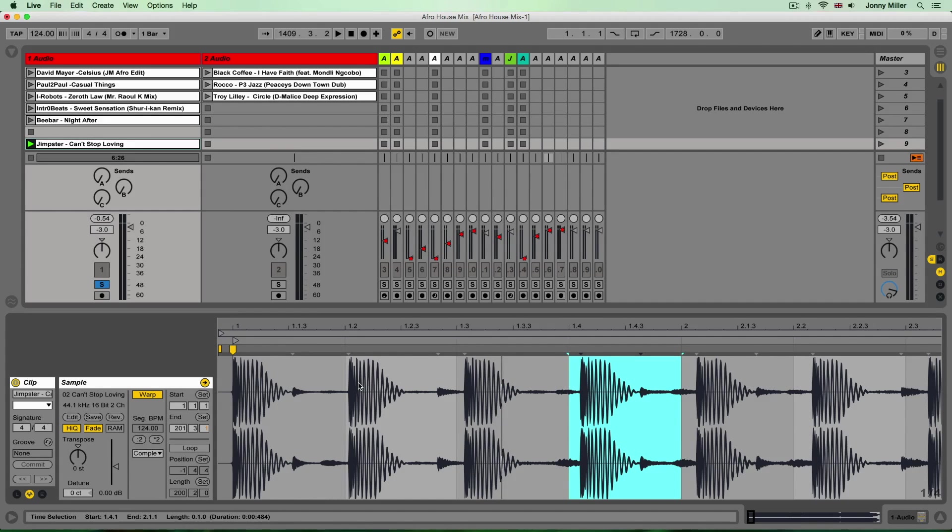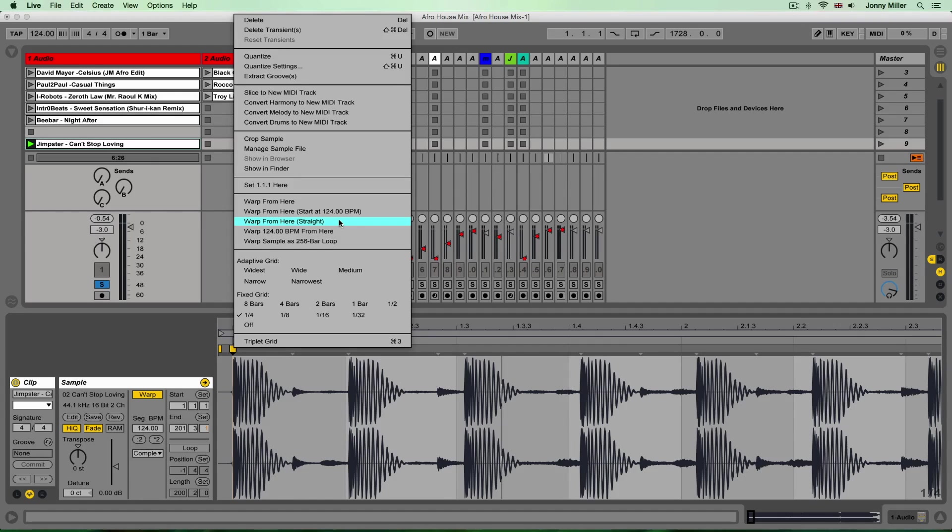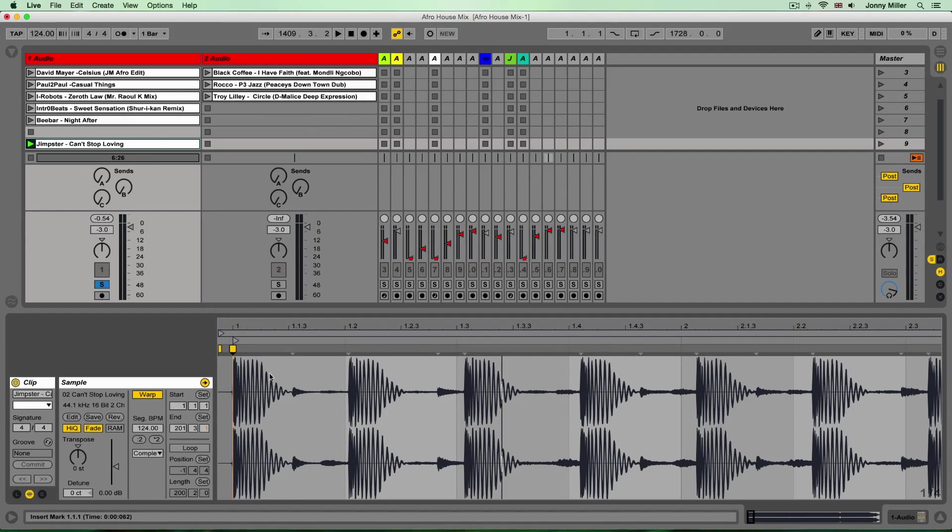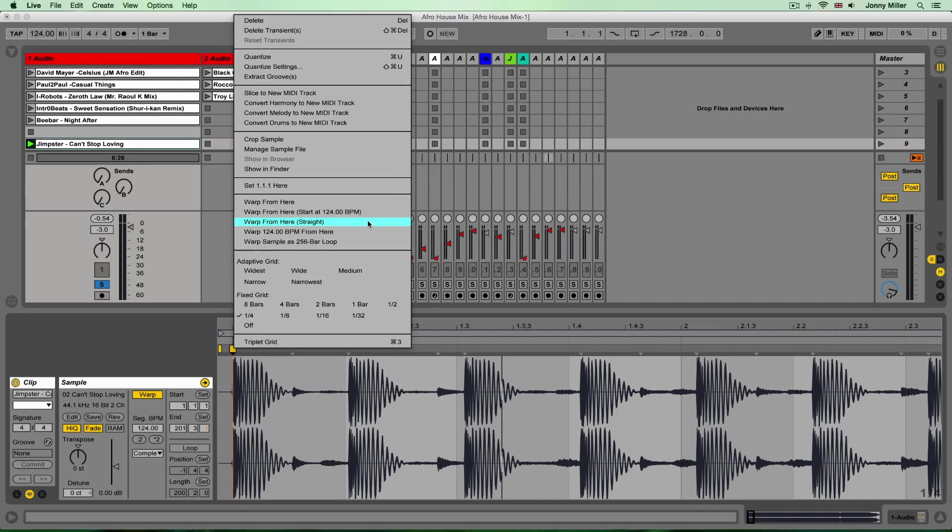So I need to line this up and I'm going to warp this track using a function called warp from here straight. And if I right click on that warp marker again, warp from here straight. Now you have to make sure that you right click on that first warp marker, I need to make that really clear.